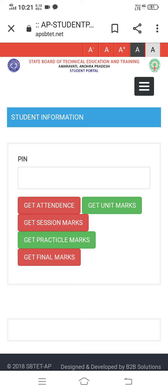If you want to search for any college, you can see the results of APSBTET C16. The results will be released in the first week of July 1st. In the last week, there will be results in 3-4 days. They are released every day around 10 o'clock to 10:30.